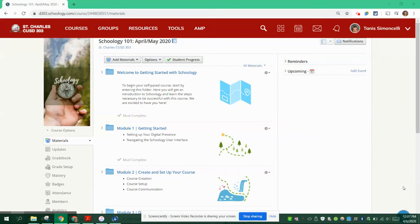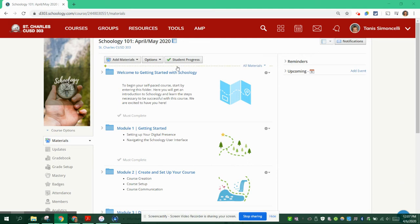Hello everyone! We are going to show you right now how to create your sandbox course. First thing you need to keep in mind is that many of the times you will be working in both the training course, Schoology 101, and in your sandbox course.